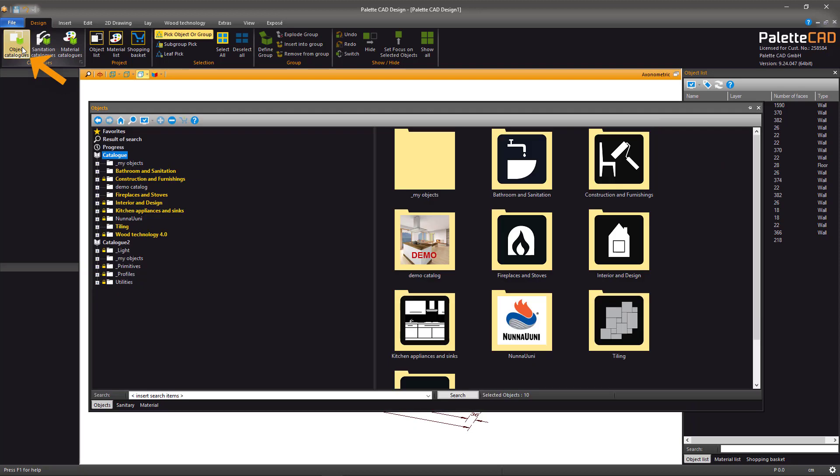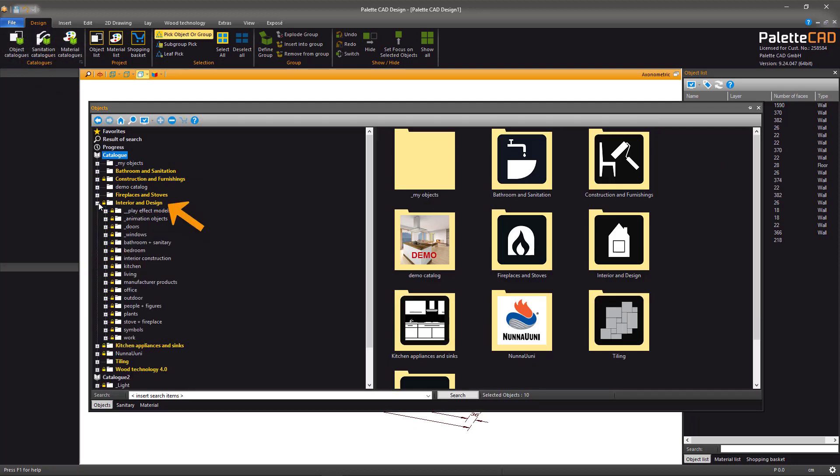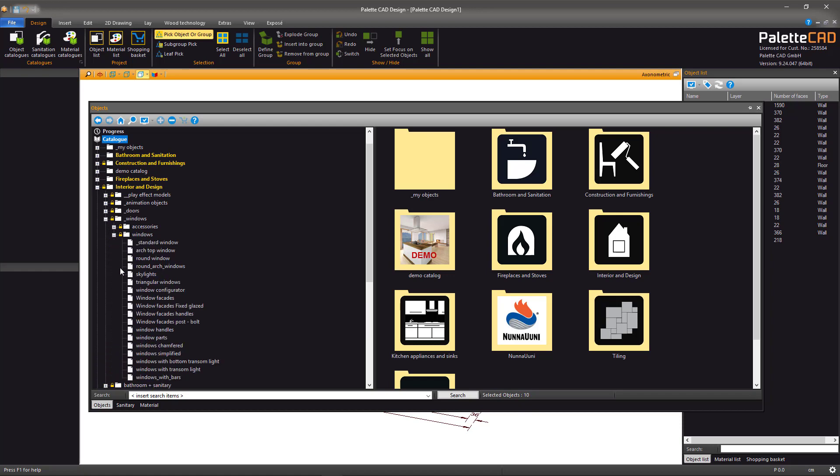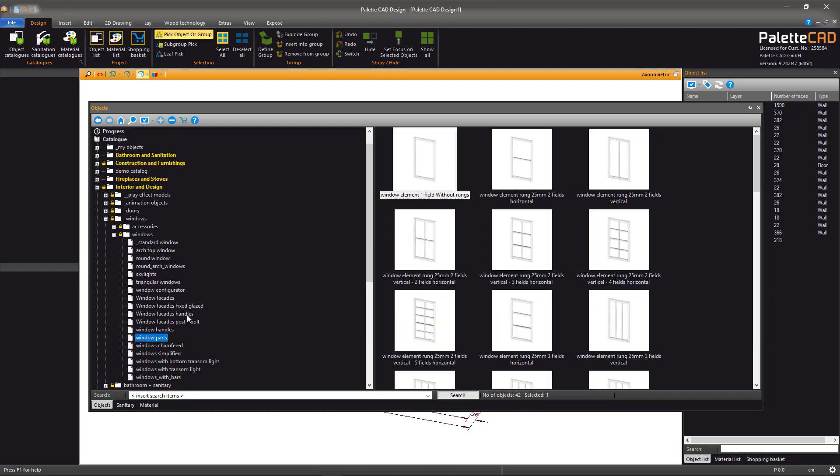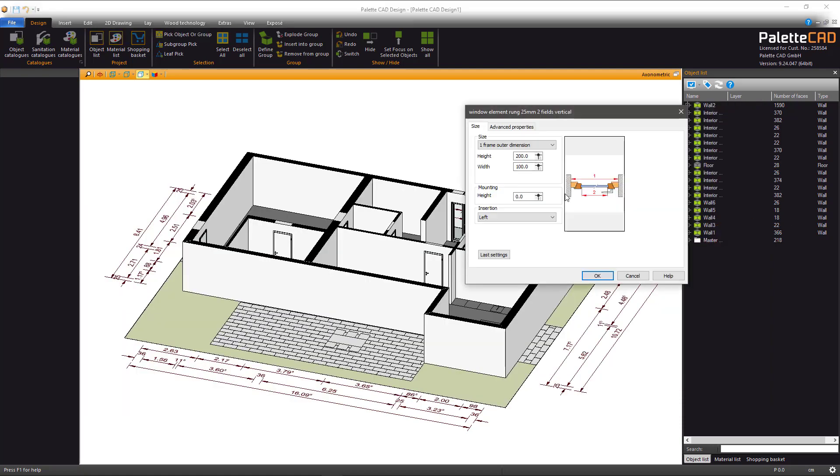In the Object Catalogues, under the Interior and Design Catalog for example, you can find many options for windows. Select a window you like, choose the height, and the width can be entered in the same fashion as the doors.